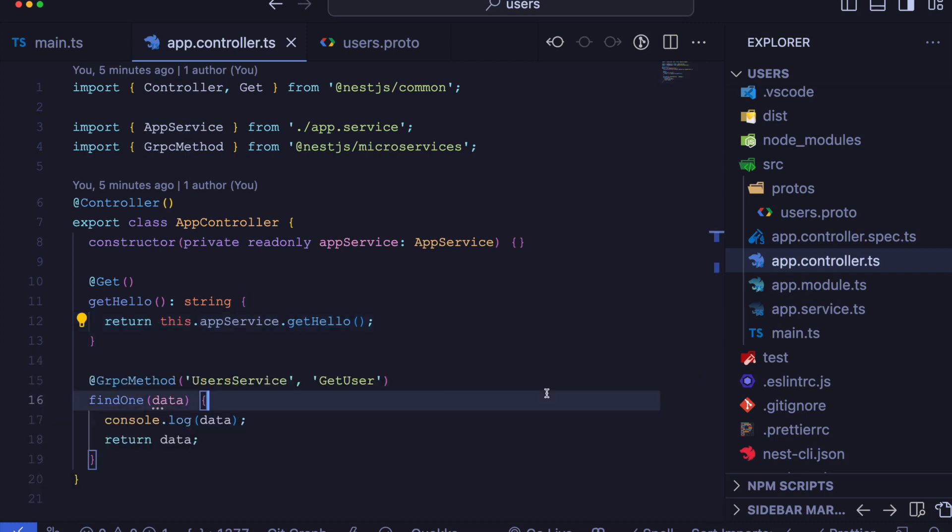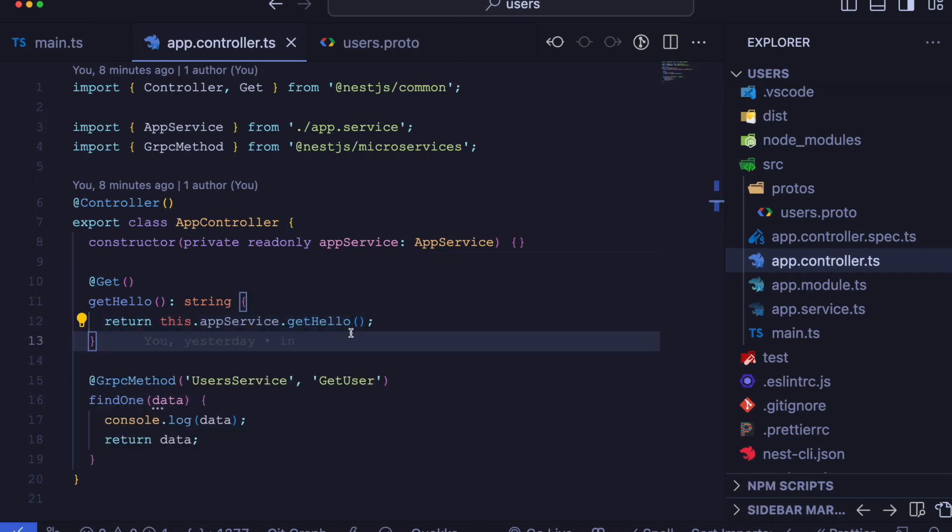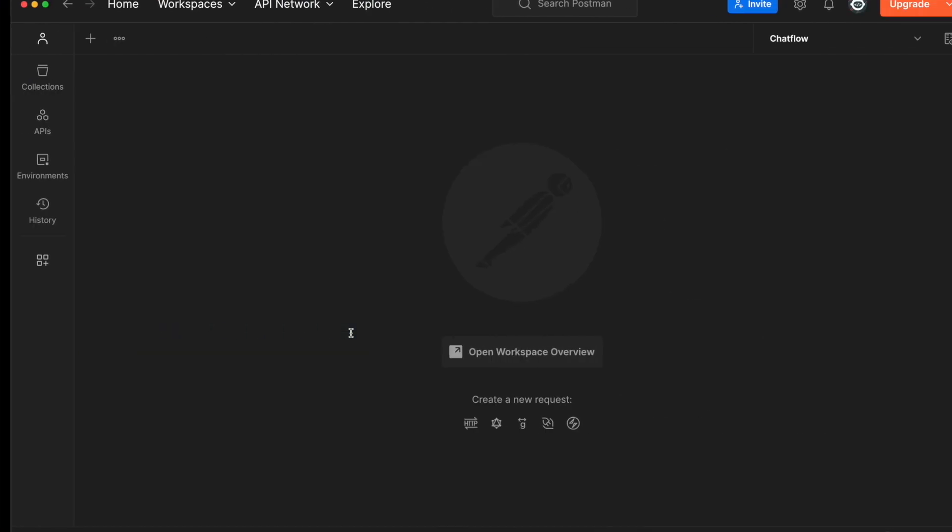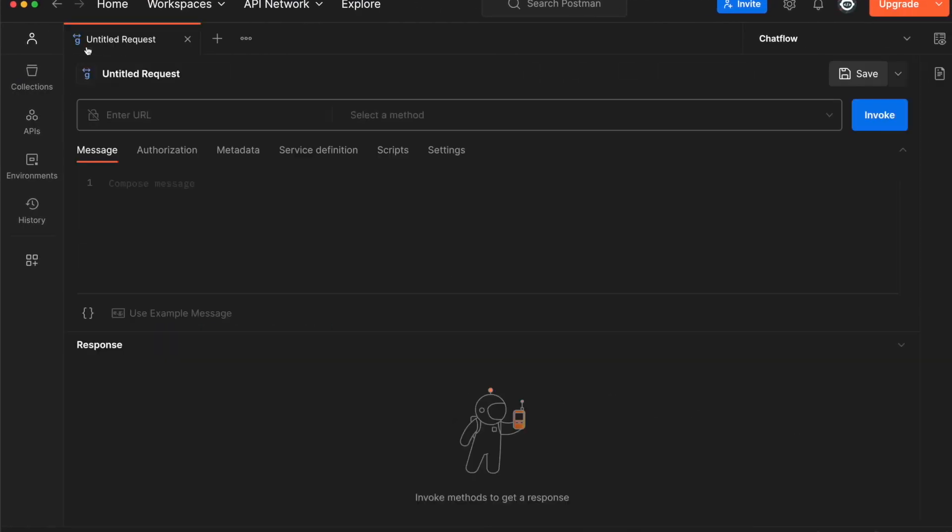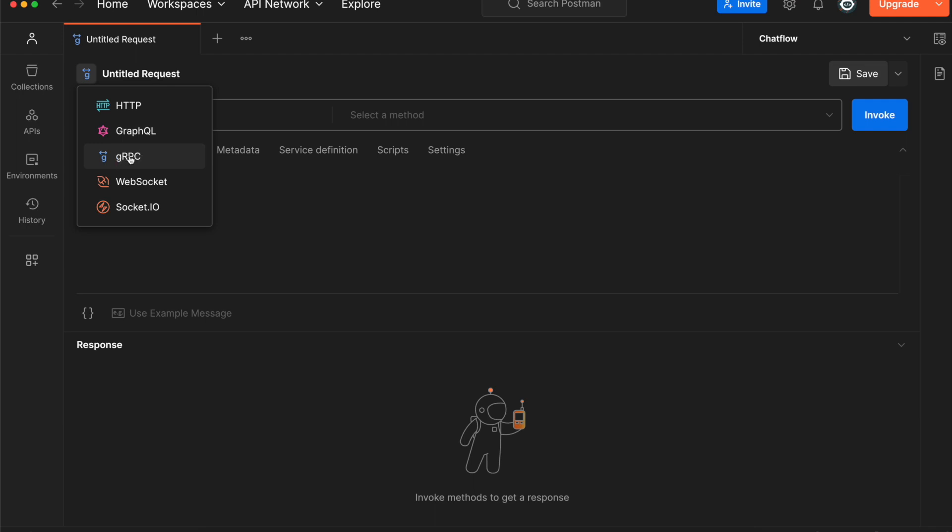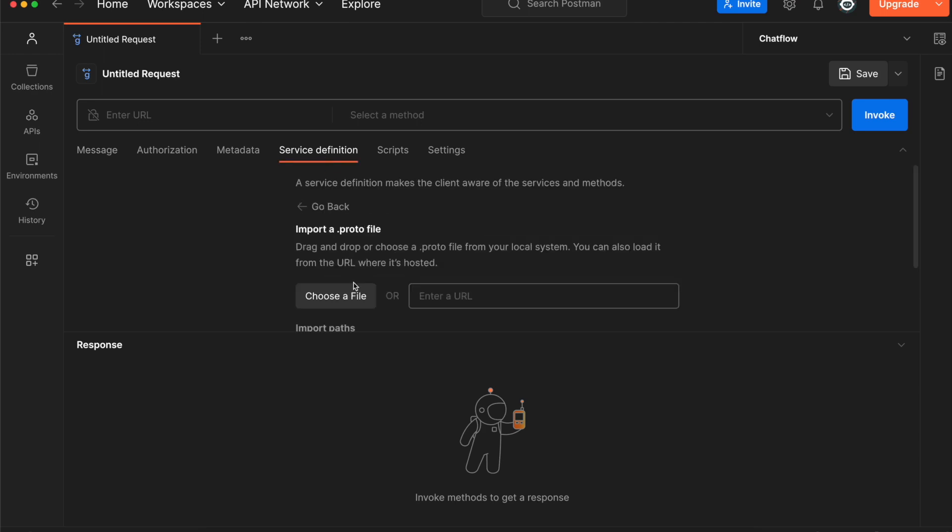We can test it on Postman. So open the Postman and make a new request. Make sure you have correct request type which is gRPC. Open the service definition tab and import your proto file.